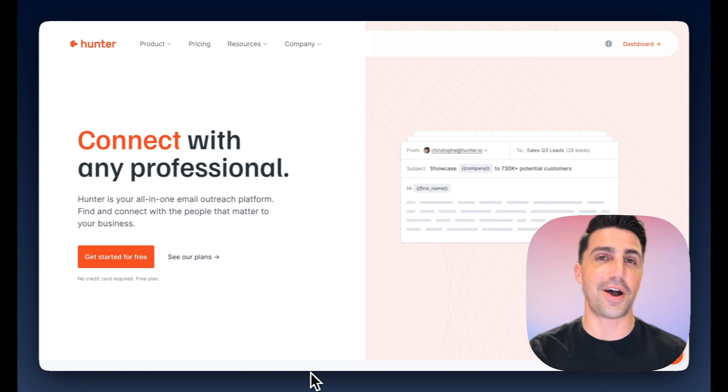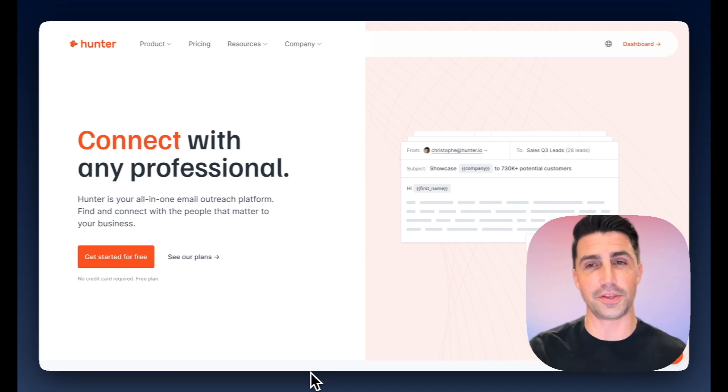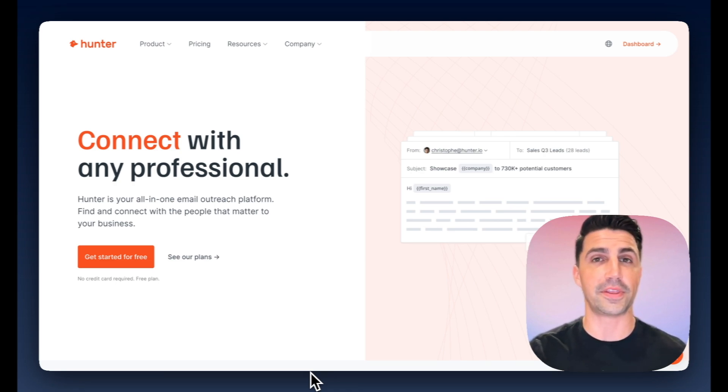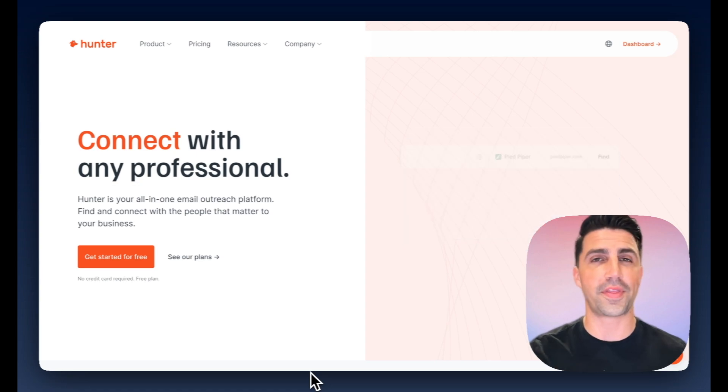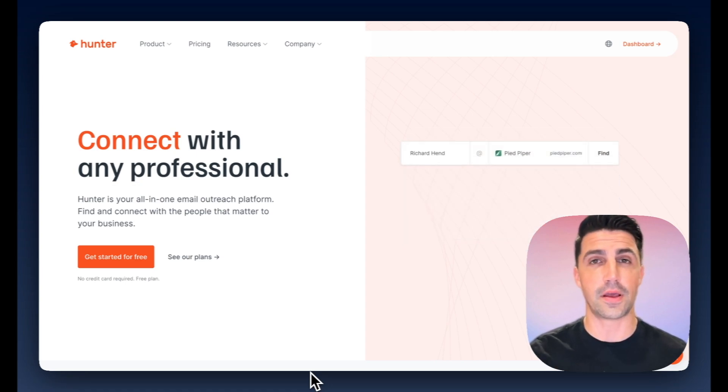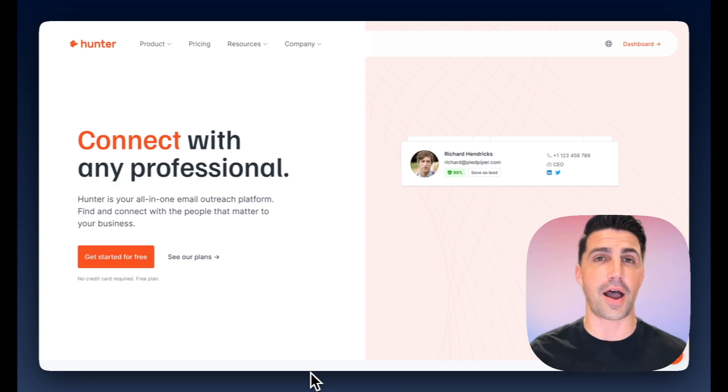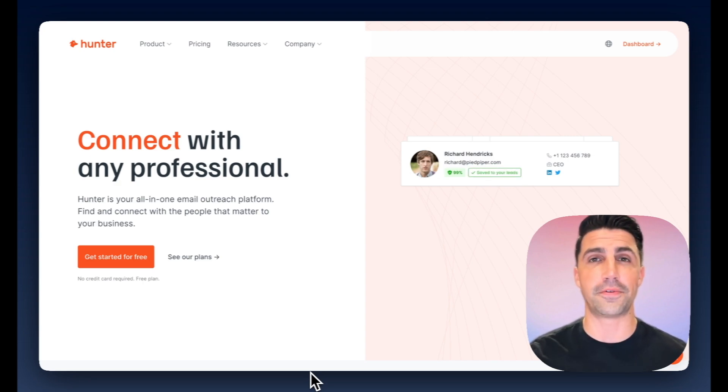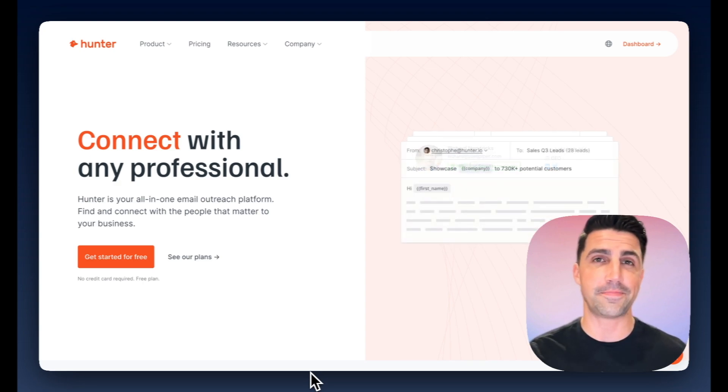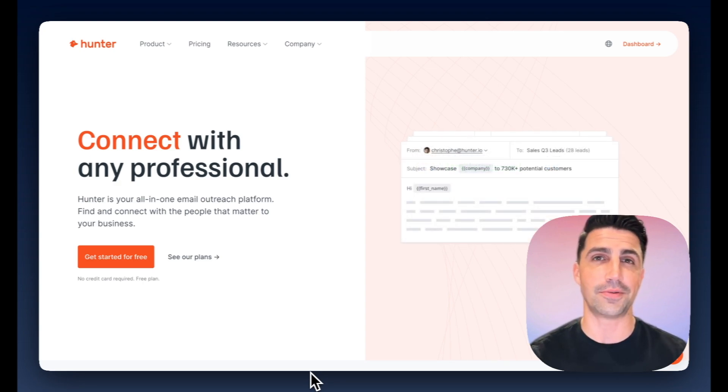So that's my review of Hunter.io. It is obviously a very useful tool, especially if you're just finding a couple emails here or there. But if you need more than that, I recommend checking out Leadloft where you can automate LinkedIn, automate email outreach, and even automate prospecting. But hopefully that's helpful. If you have questions, feel free to reach out to my team. Otherwise, I'll see you guys in my next video.